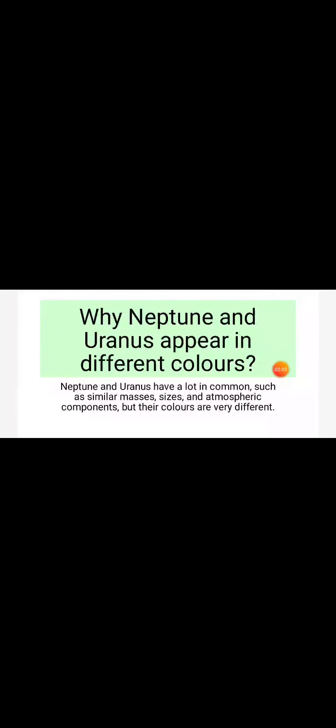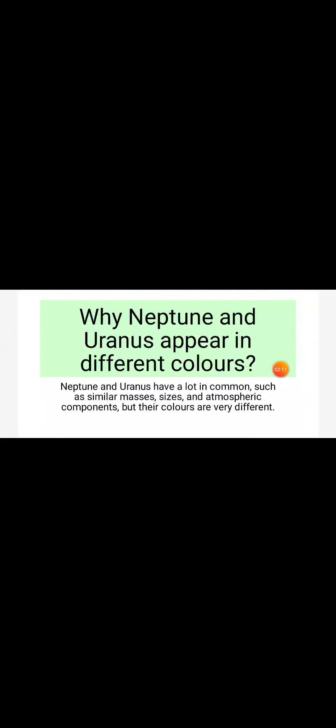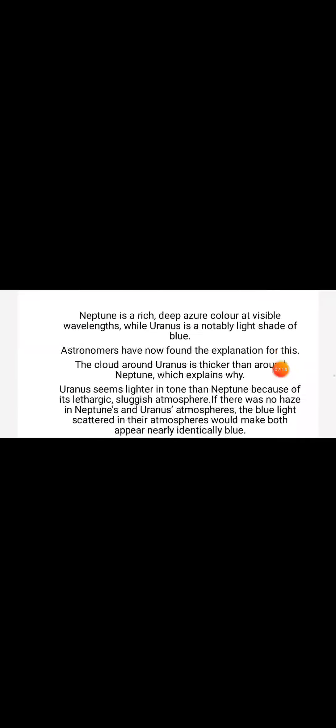Let's move further. Why do Neptune and Uranus appear in different colors? Neptune and Uranus have a lot of things in common, like mass, size, and atmospheric components, but their colors are very different. Neptune appears as a deep azure color